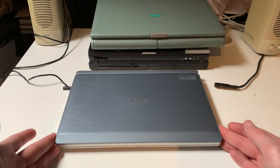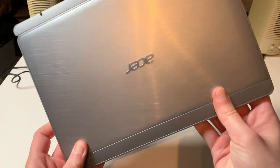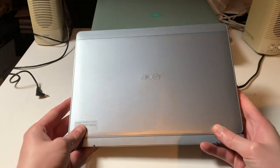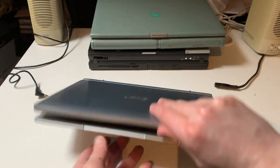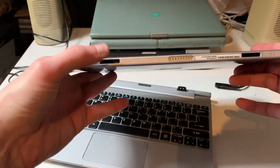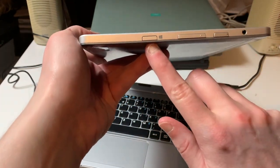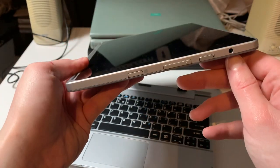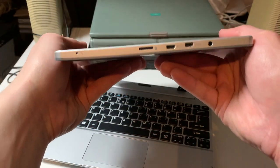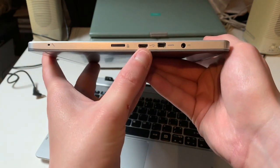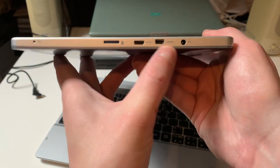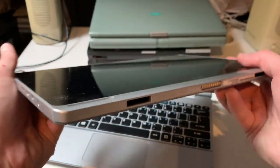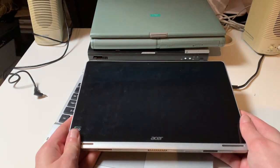The first machine is this Acer Switch, a 10-inch convertible made in 2015 with an Intel Atom. Overall a pretty nice little machine. Here is the tablet part with a docking connector on the bottom, Windows key, power button, and volume rocker. We have a 3.5 millimeter audio jack, microphone, micro SD card slot, micro USB port, micro HDMI, and power input. It's a 10-inch tablet, resolution is 1280 by 800.